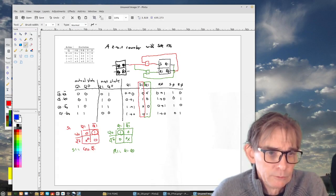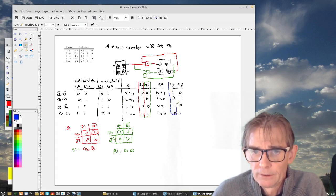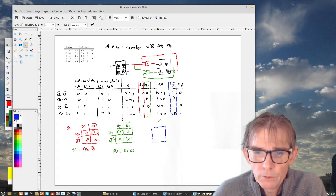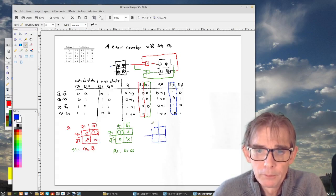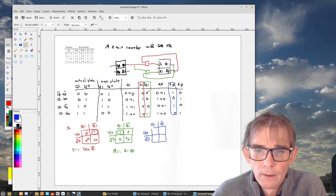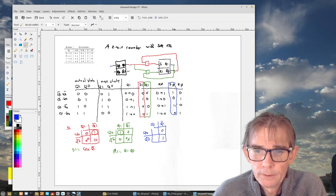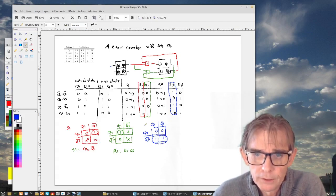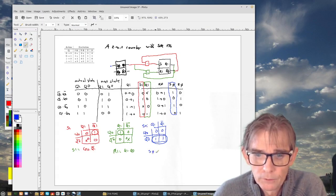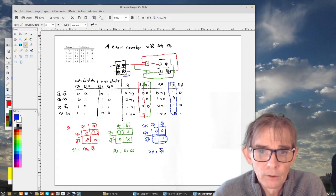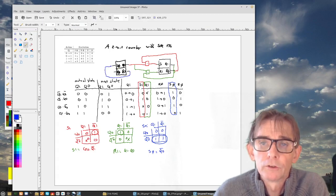Now for S0 in blue. We make another Karnaugh map: a 1 appears, a 0, another 1, and another 0. We join the two 1s — they are neighbors — and S0 = NOT Q0. That's very simple: it's not even a logic circuit, just a wire from NOT Q0 to S0.